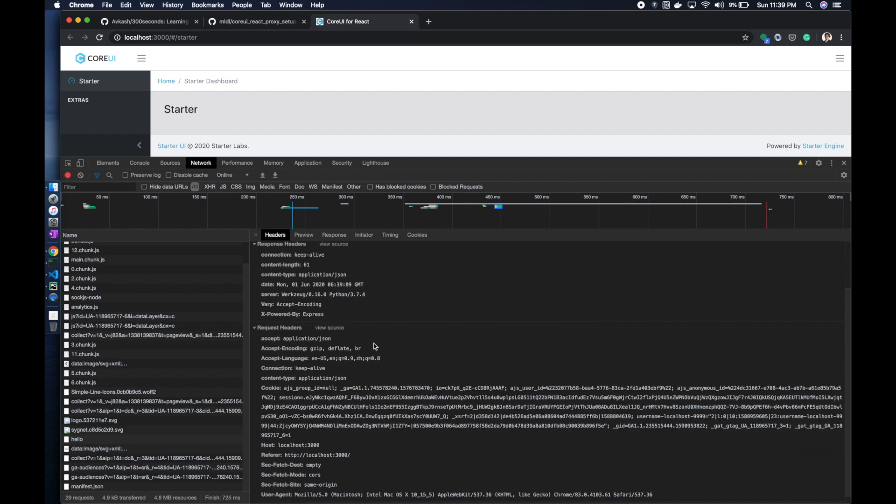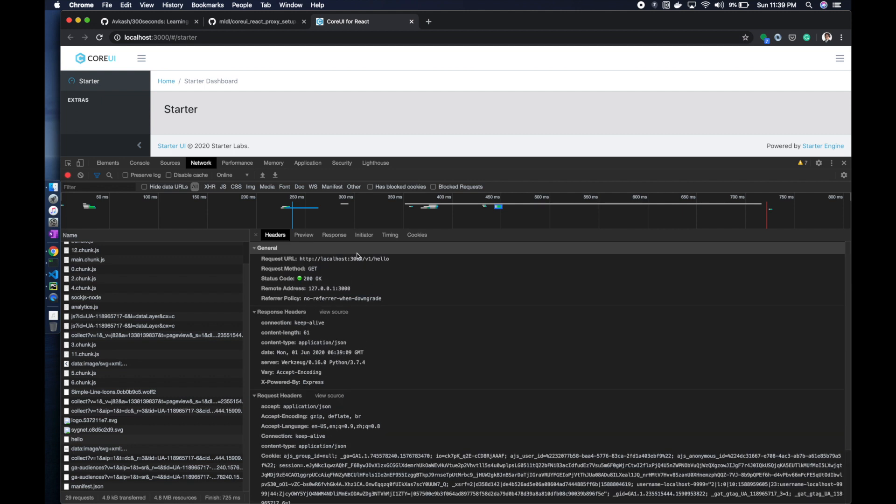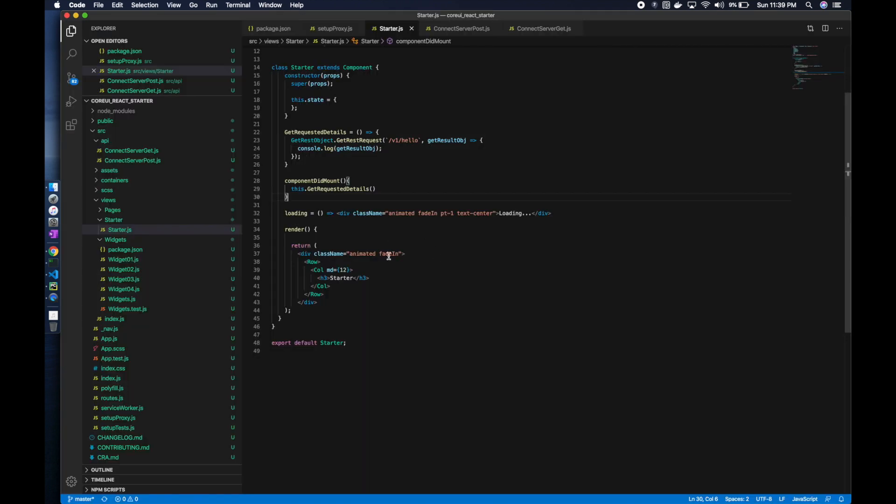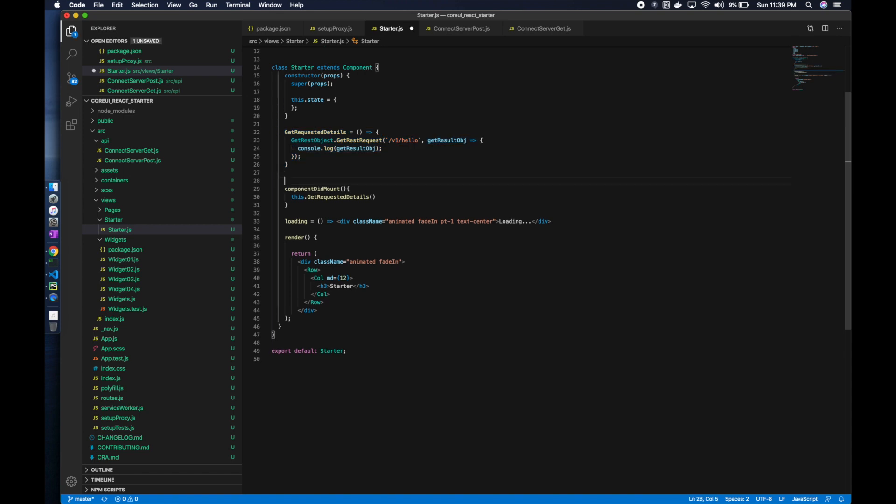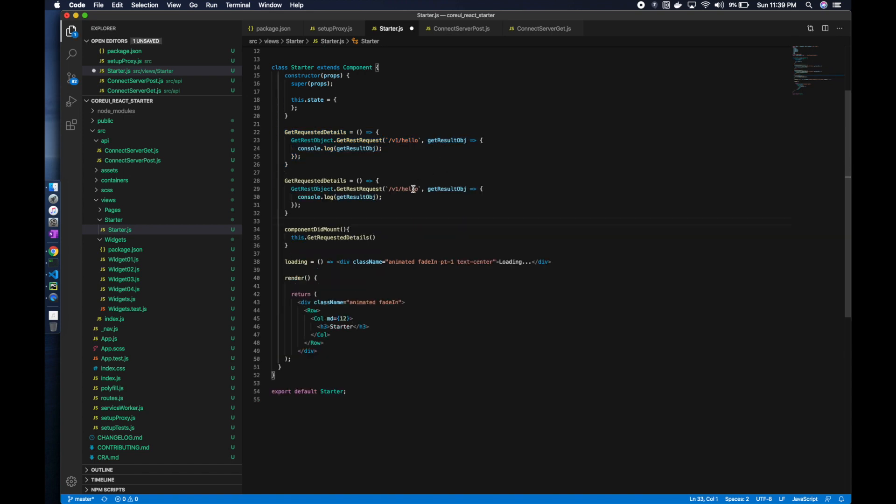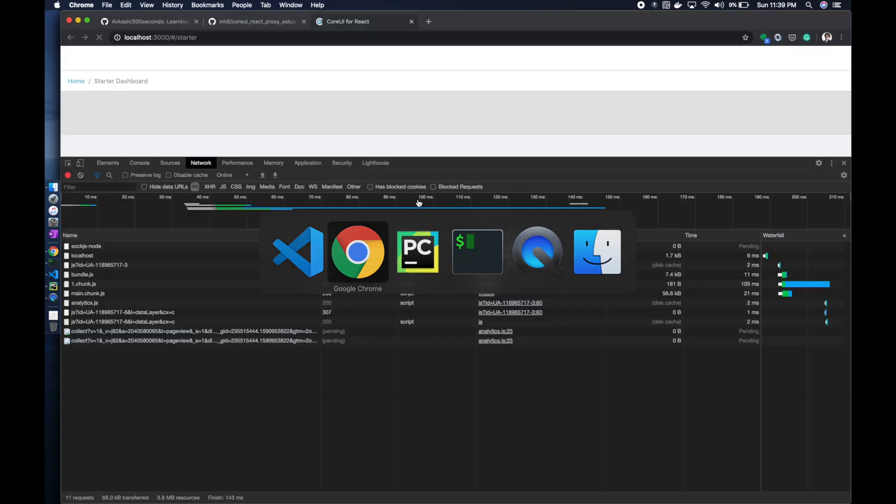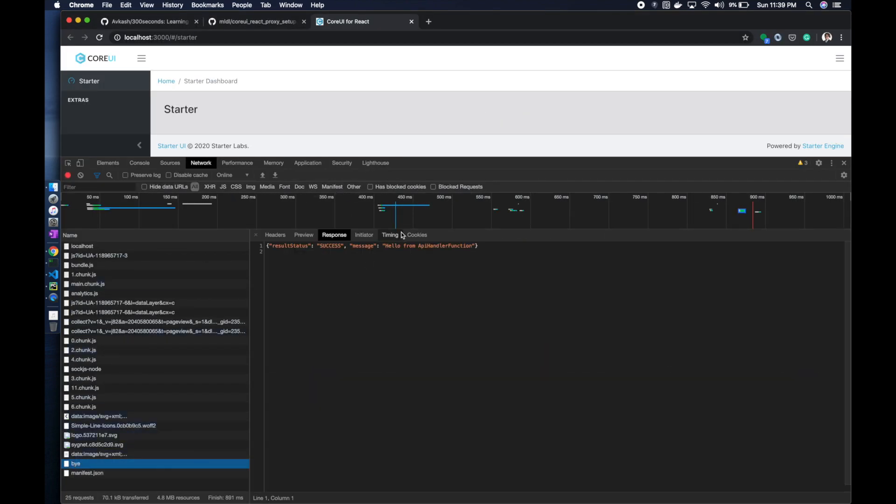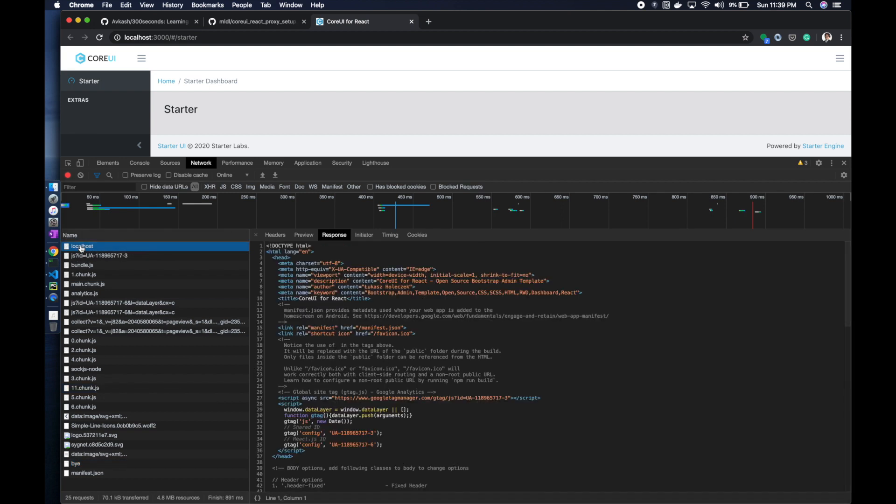Here is the call made from 3000. The request went and then this is the response: hello from root API. If you want to make a call get to bye, which is here, you look into the same way you have bye which is bringing API handler.